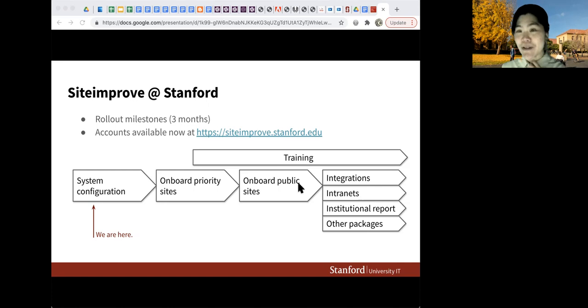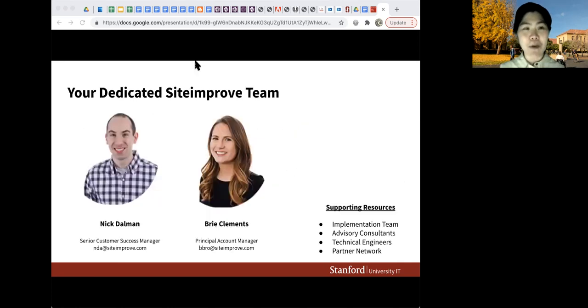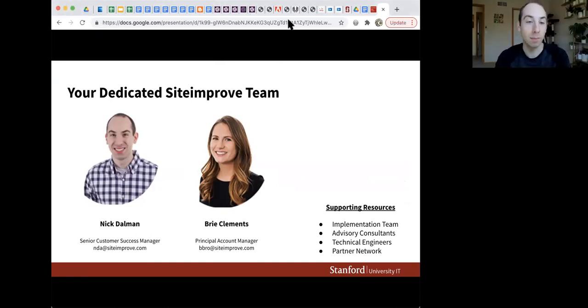Now I'm going to pass it on to Nick and Bri to tell you more about Siteimprove's features. I'm Nick Dahlman, a senior customer success manager at Siteimprove. As Jati mentioned, we're in the very beginning stages of the larger rollout at Stanford, so you're probably going to be hearing a lot more from me in the future.